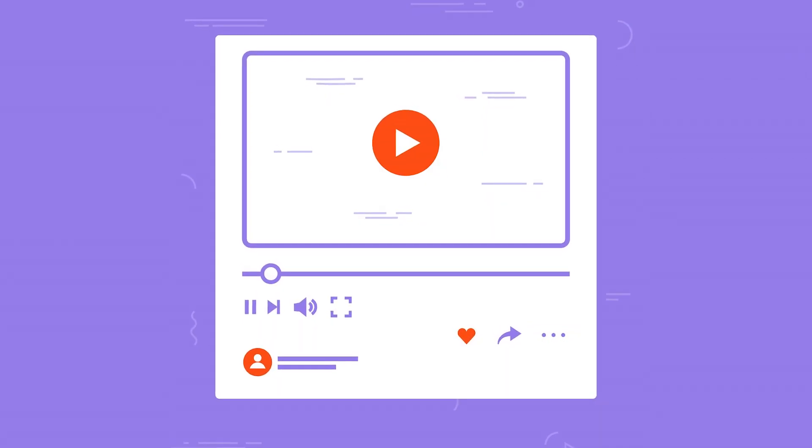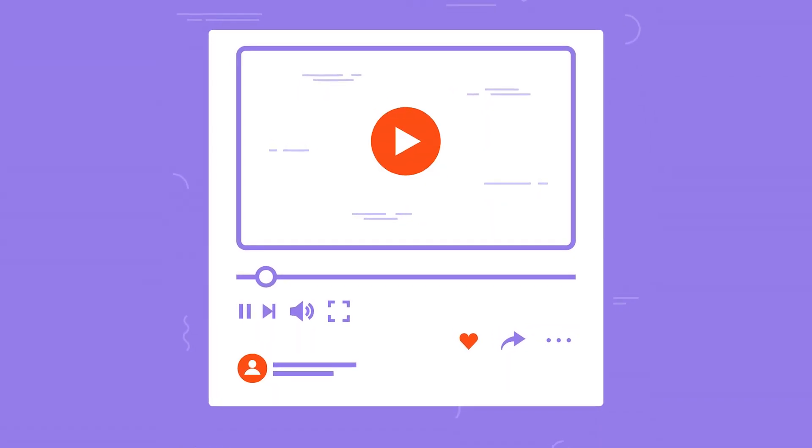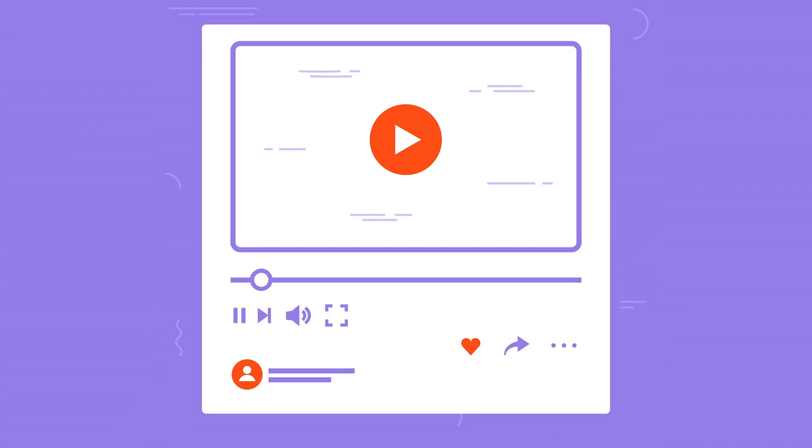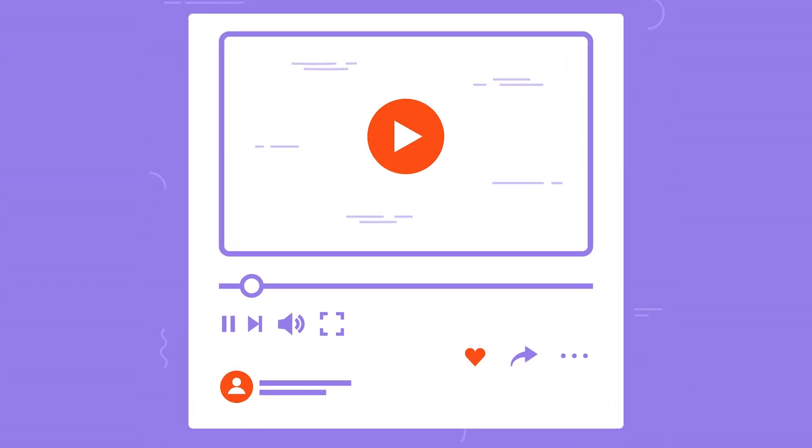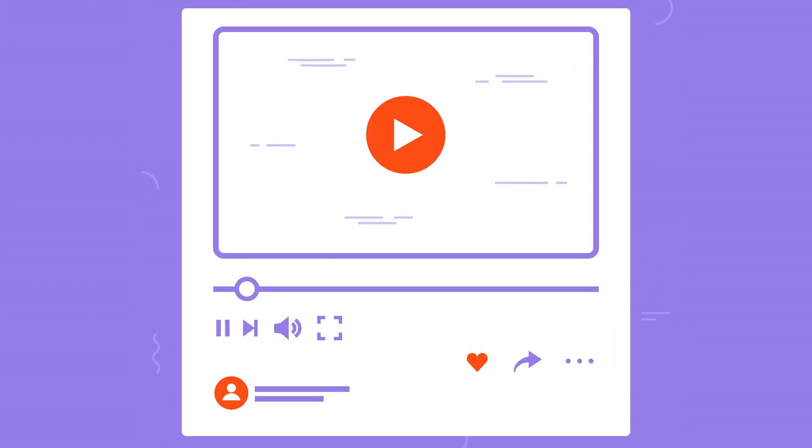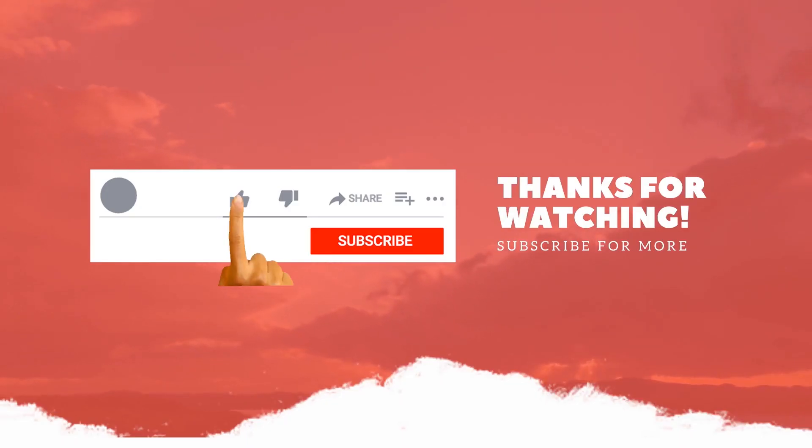If you want us to make more such videos, comment below. That's it for today guys. See you in the next one. Bye.